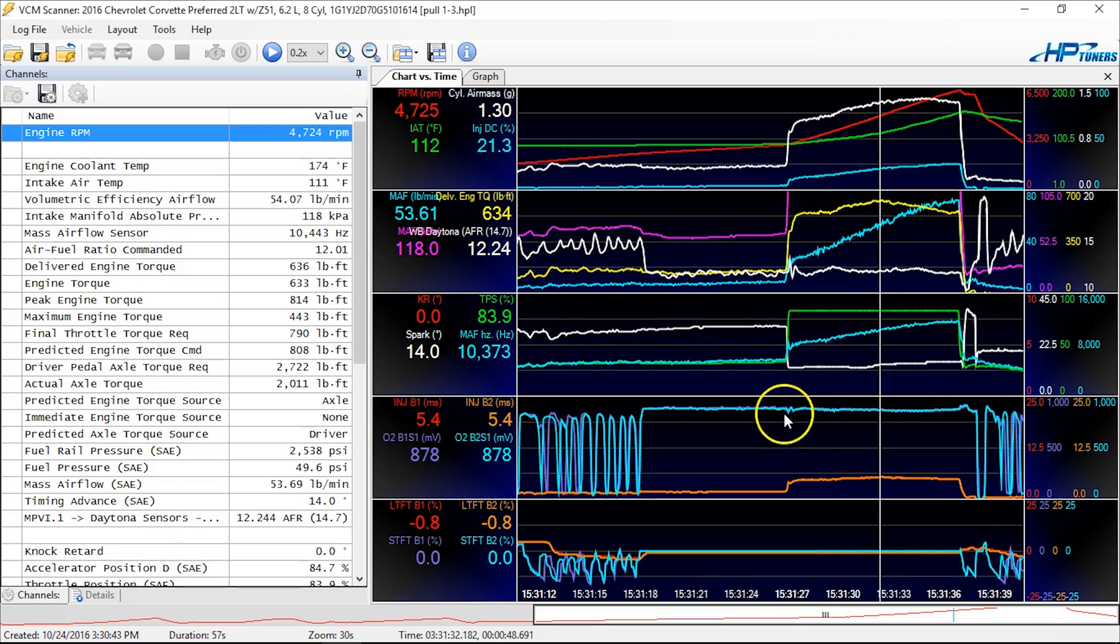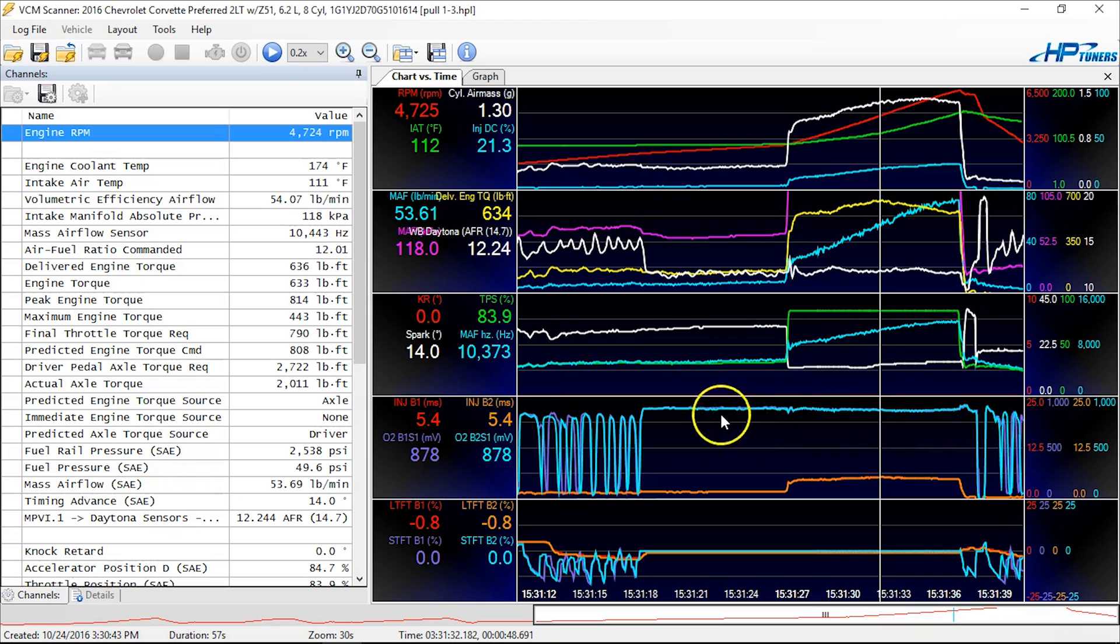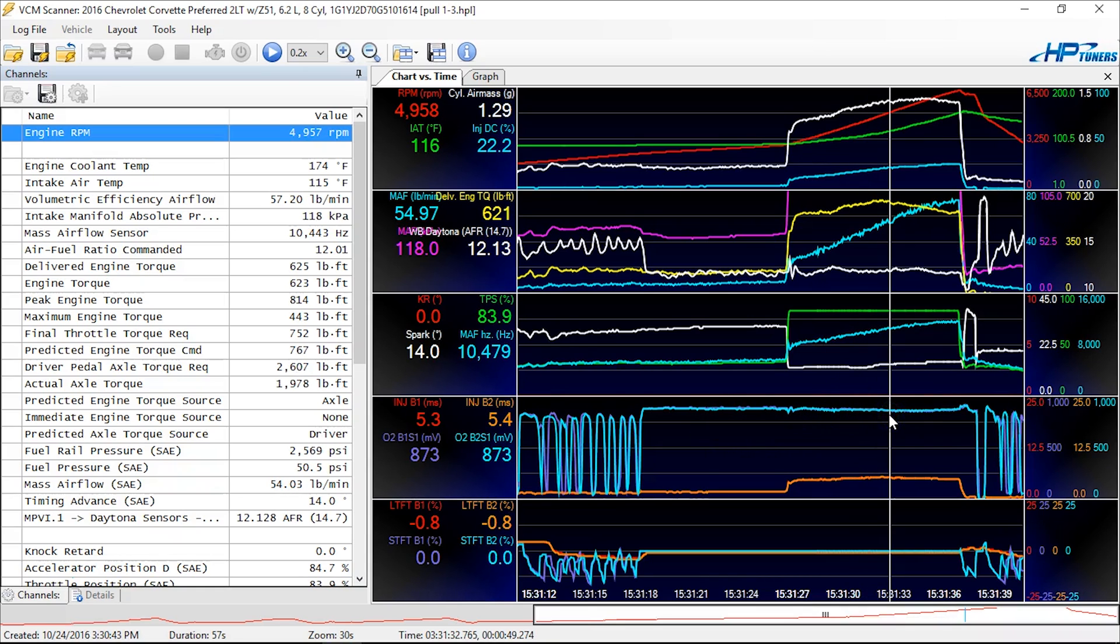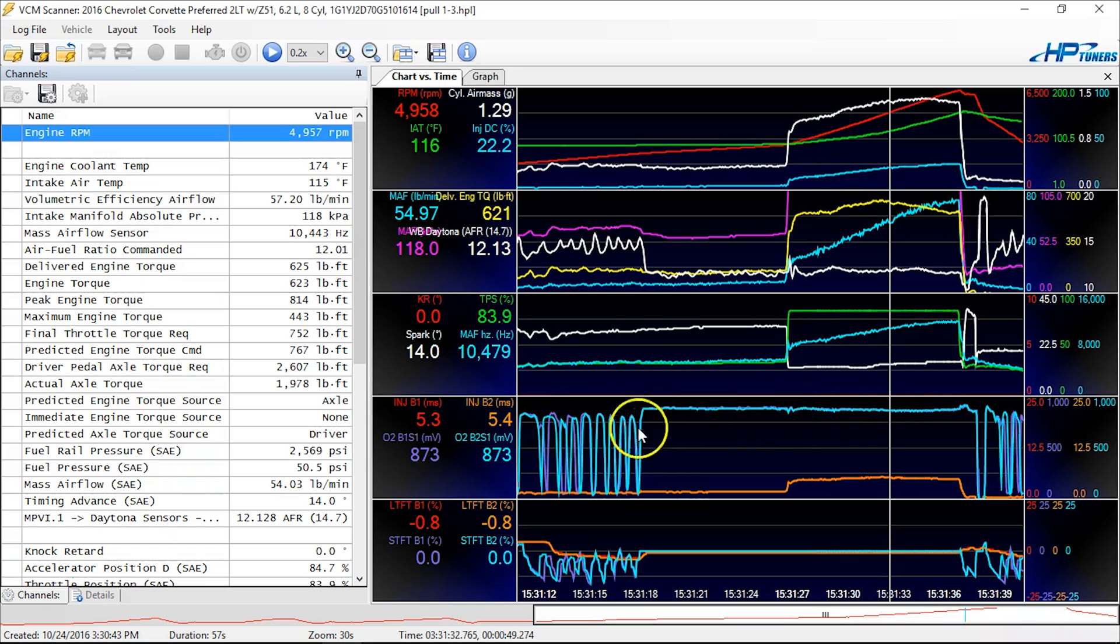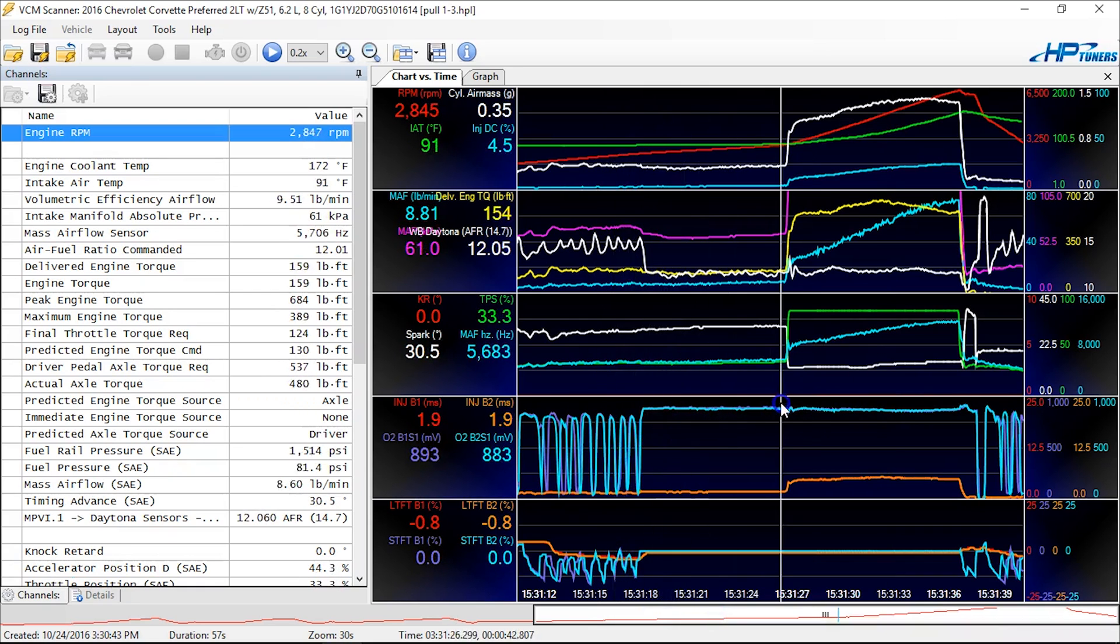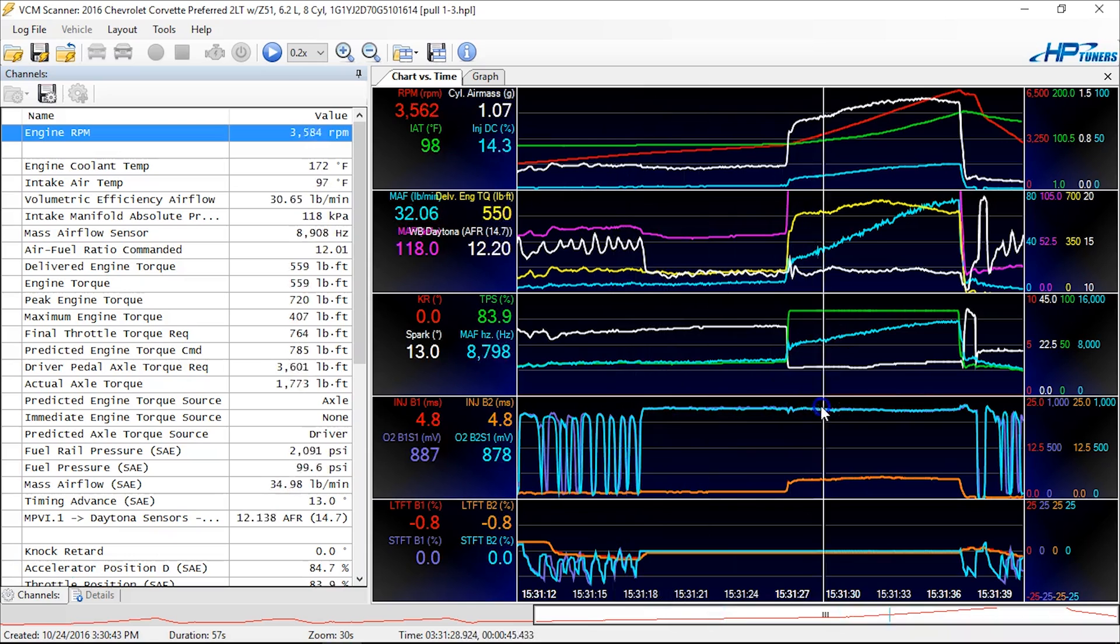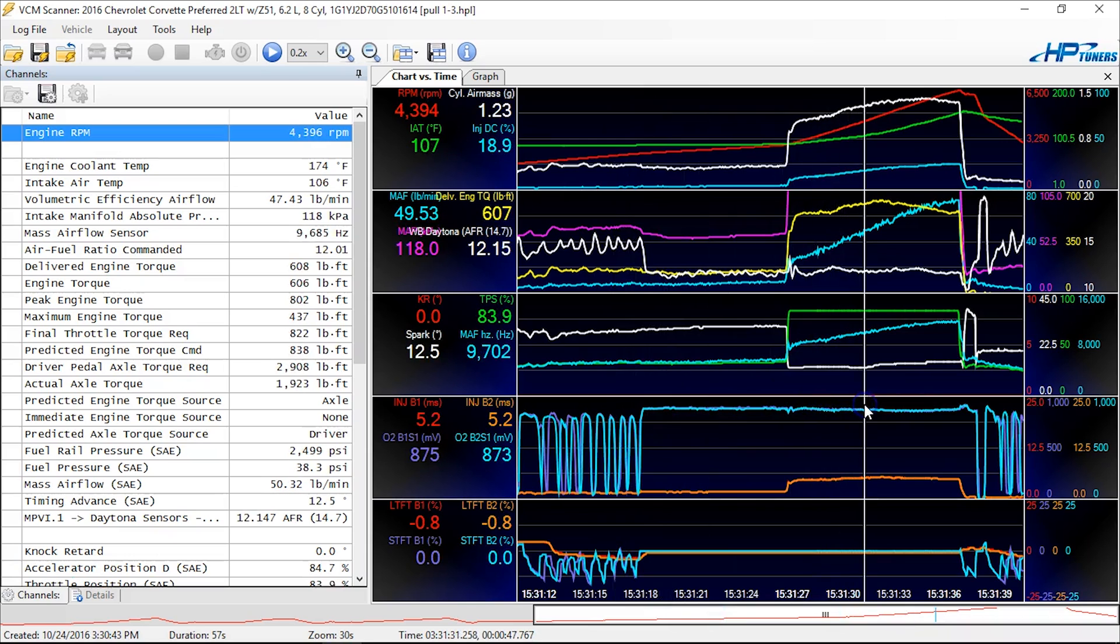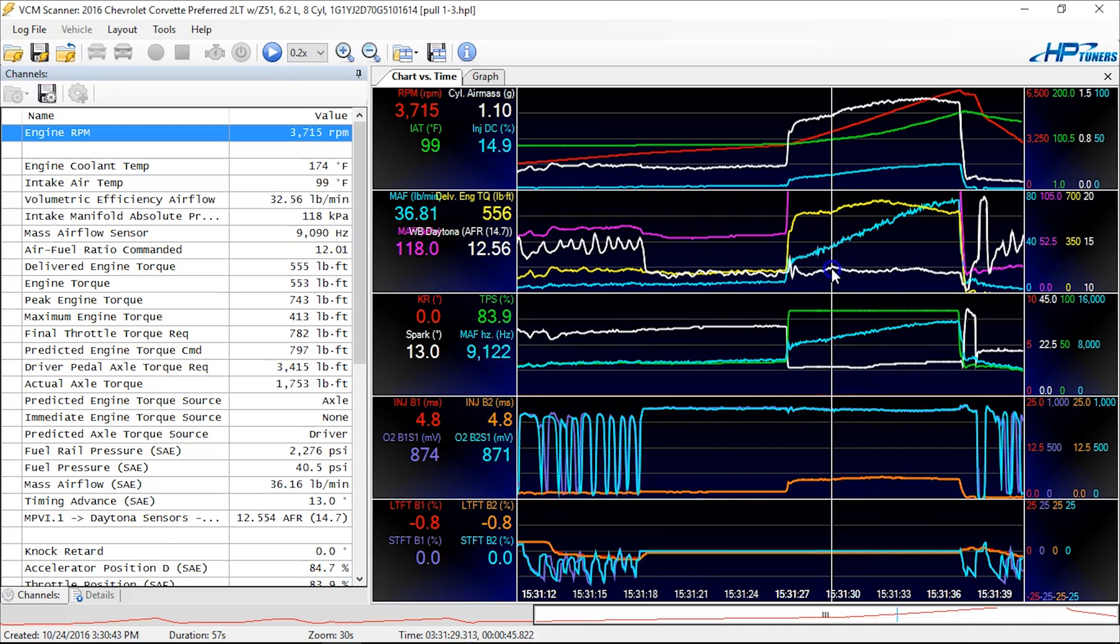And you can verify that by looking at your narrow bands. So most people just ignore the narrow bands. But the reality is, they will confirm or deny what your wide band is telling you. Now in this case, you saw they were in the 14s here at idle and part throttle. And then at full throttle here, they go ahead and they go rich.